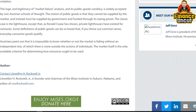It is impossible to know whether or not the market is failing without an independent test — of which there is none. Outside the actions of individuals, the market itself is the only available criterion for determining how resources are allocated.